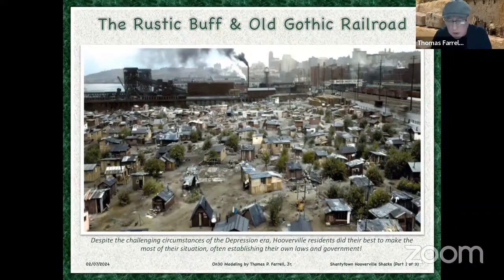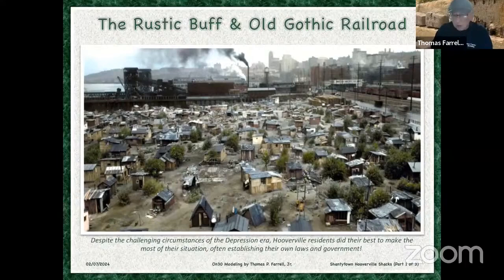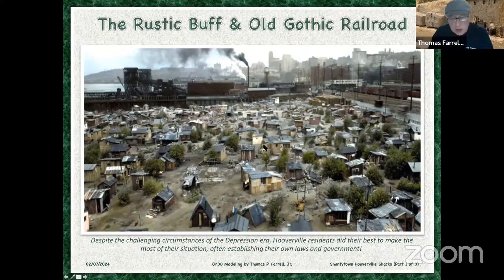This was a color photograph I found that just gives you an idea of the scale of these shanty towns — these Hoovervilles. From a modeling perspective, I'm going to model a section of this, not prototypical, but I want to achieve this look in Shantytown. That's my goal. My railroad is set in 1930, which is about the worst of the Great Depression — about as bad as it got.